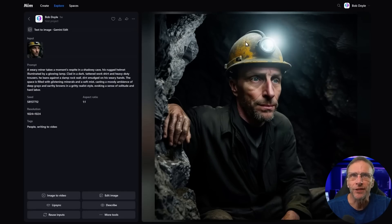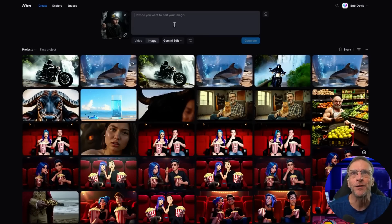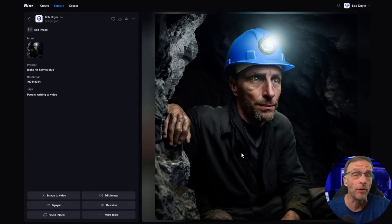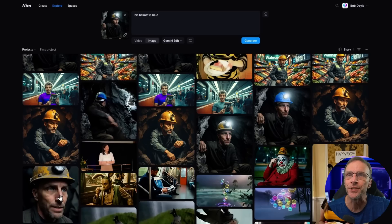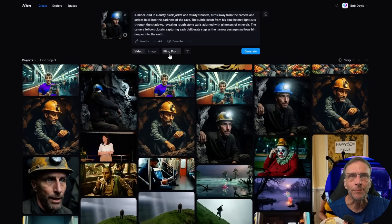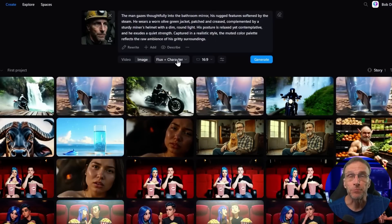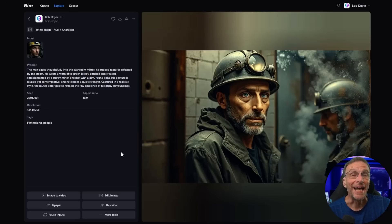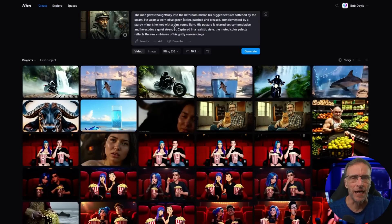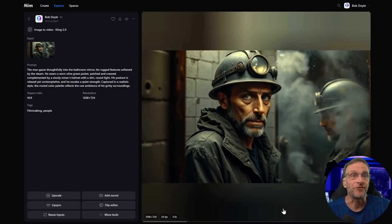If I just wanted to change the color of his helmet to blue, I click Edit Image, make sure I have the Gemini Edit model chosen, type 'his helmet is blue,' and it gives me that result. Now if I want to animate this, I click Image to Video, it puts it right in, and I give it a detailed prompt of him moving back into the cave using the Cling Pro model, and I get this result. Here's an example using Flux Plus Character with the same miner but a different prompt — I click Image to Video without even changing the prompt to see what the video model does with it.